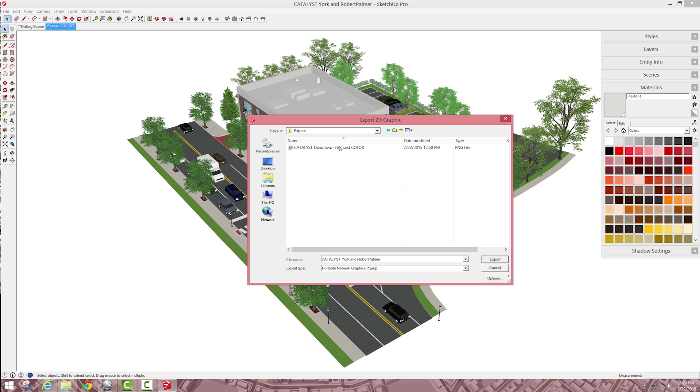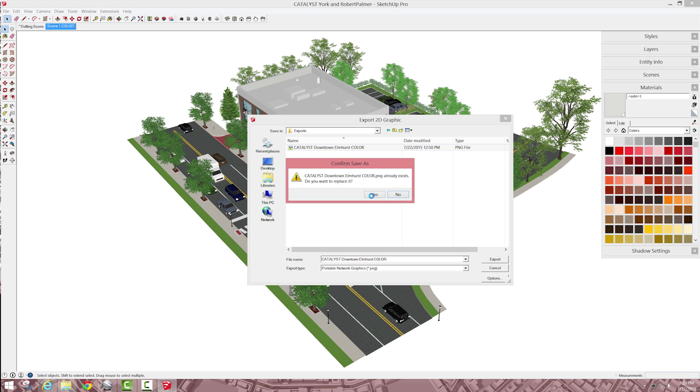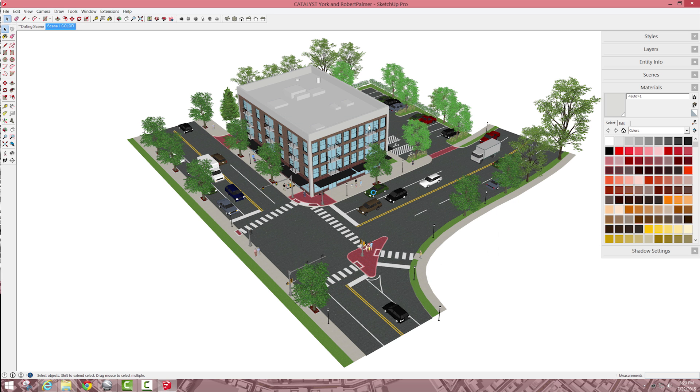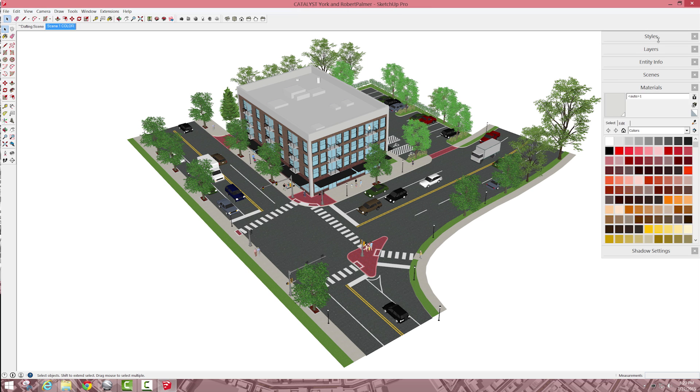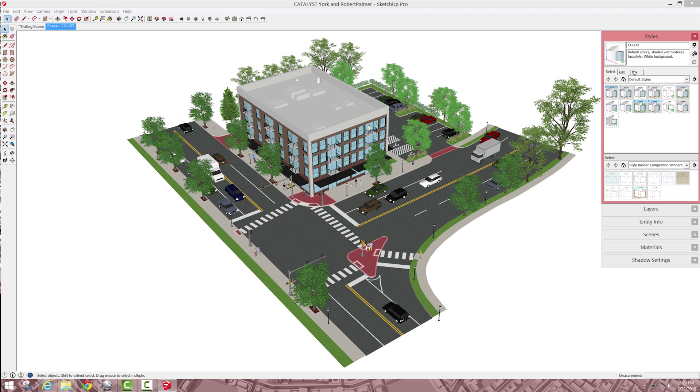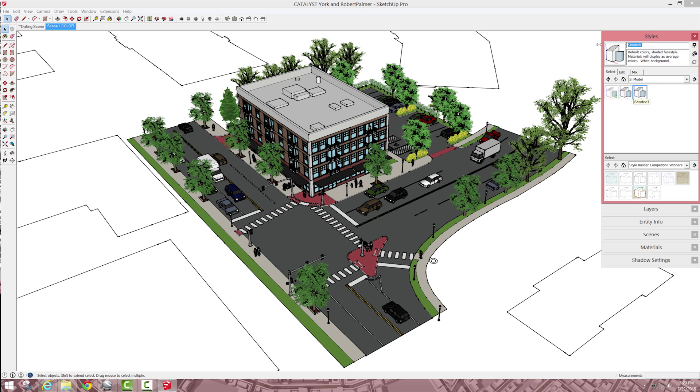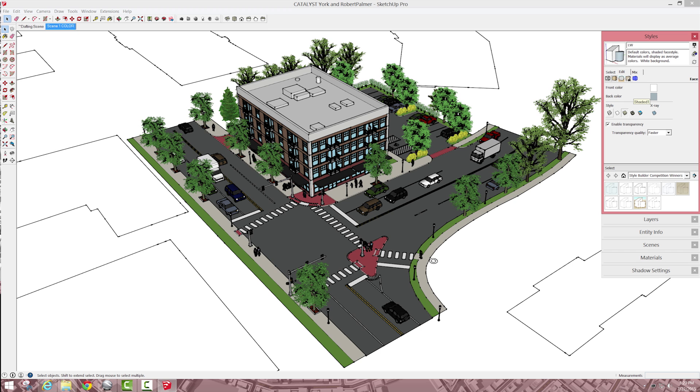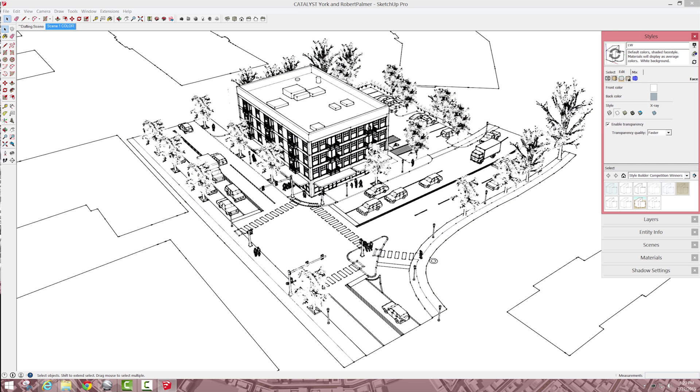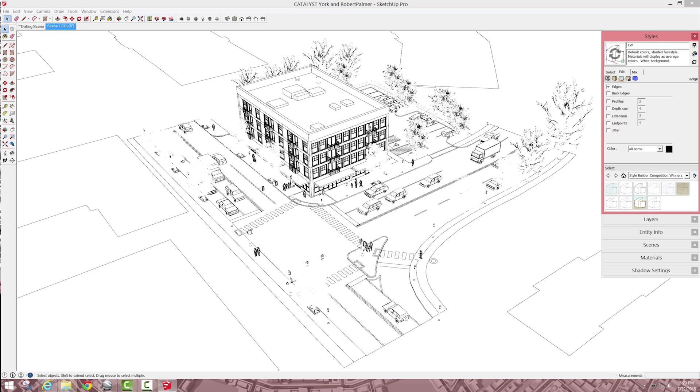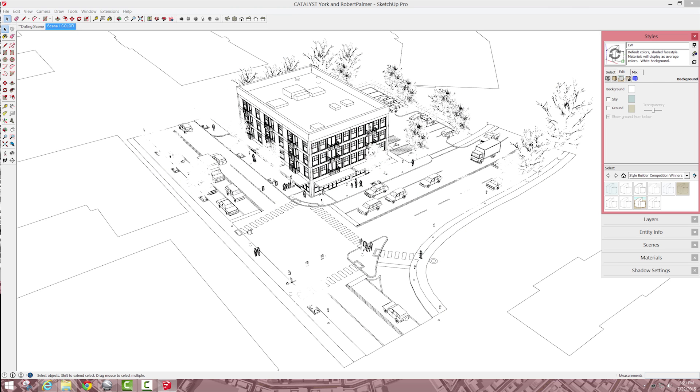So I'm going to export one as the color, I'm going to create a new style that's just for the line weights, so what's in the model, I'm just going to copy this one, call it line weights, update, and this will have no end points, no profile, I just need the edges, okay, so I'm going to update that one.